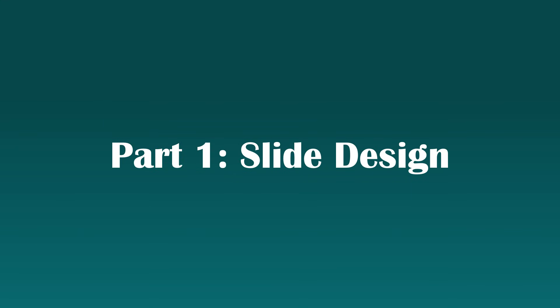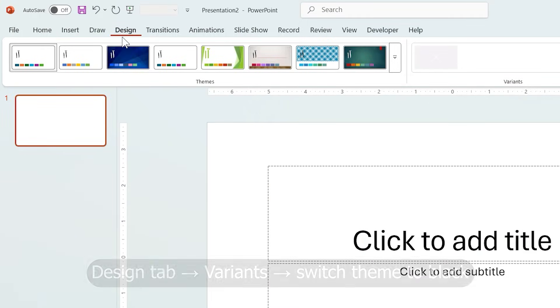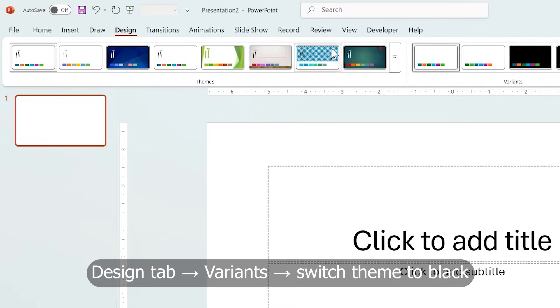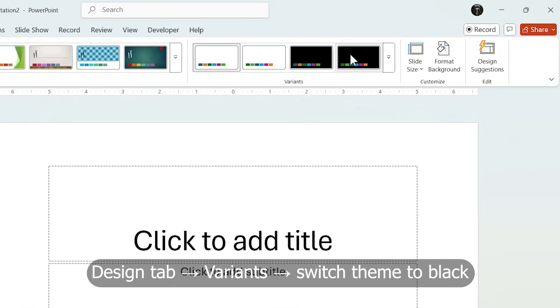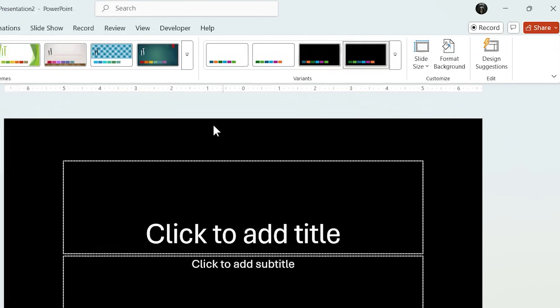Part 1: Slide Design. First, we change the default PowerPoint design from the Design tab and switch the theme to black.